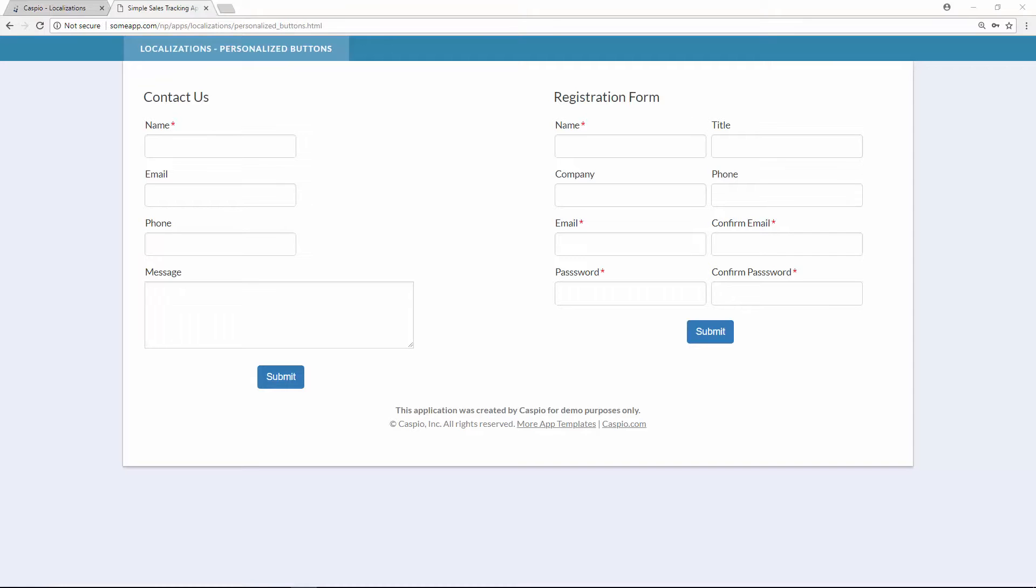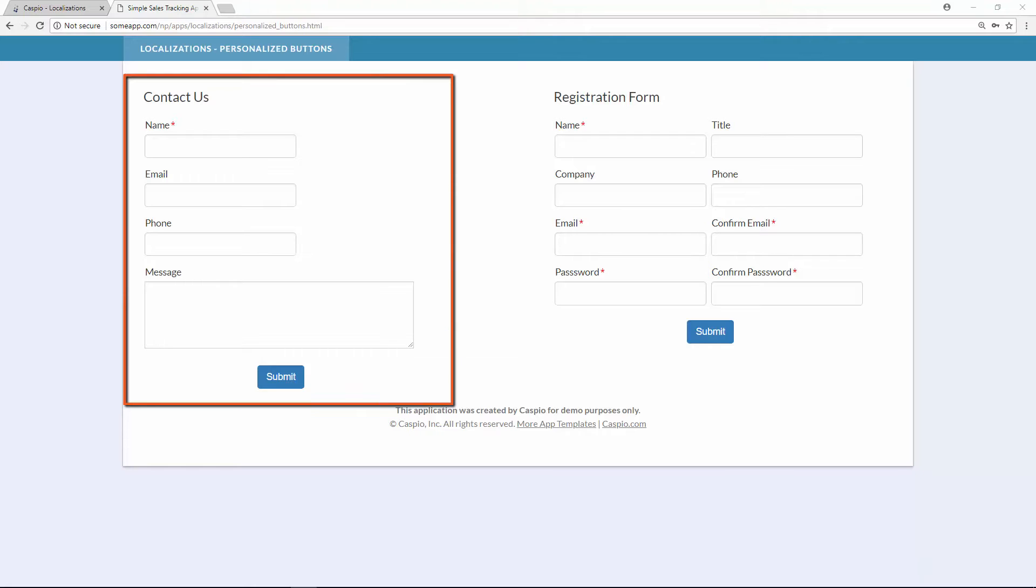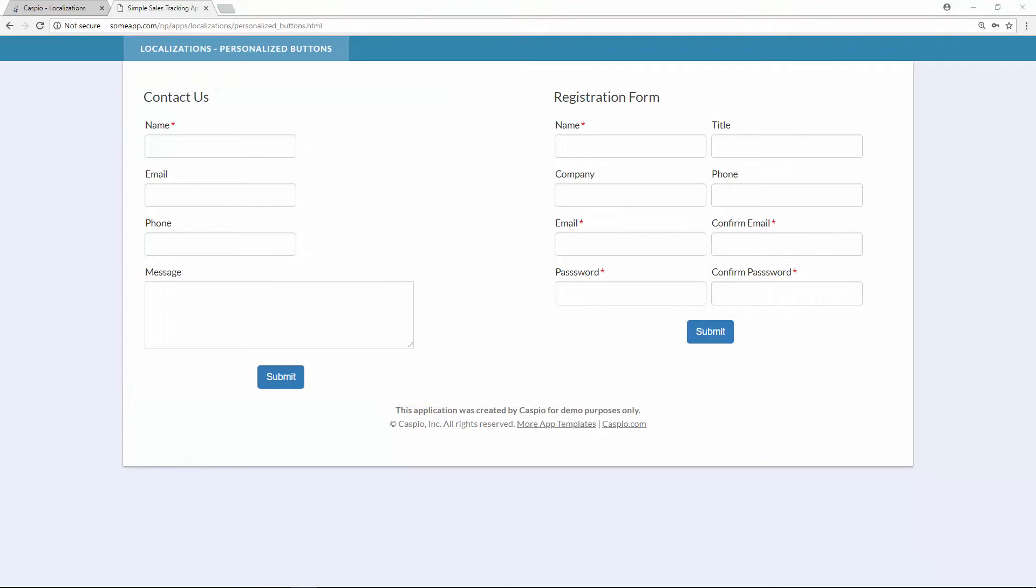In my first example I thought that it would be a good idea to put two data pages side by side so that you can see the behavior as we make changes to our localization. In my first data page which is the contact us form you can see my button below and it says submit.